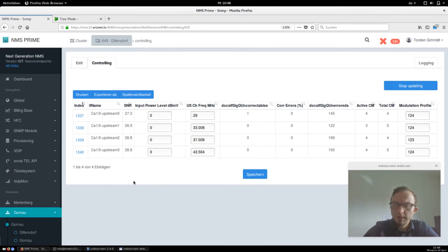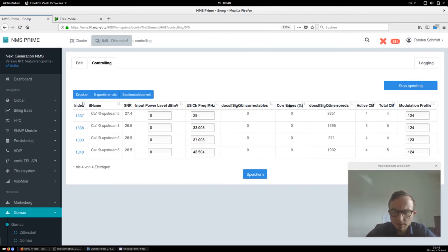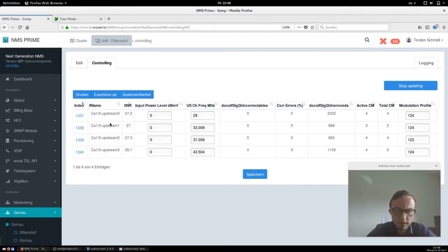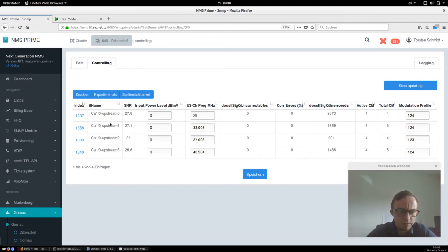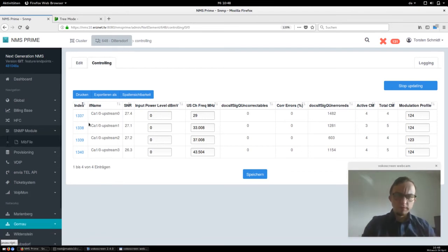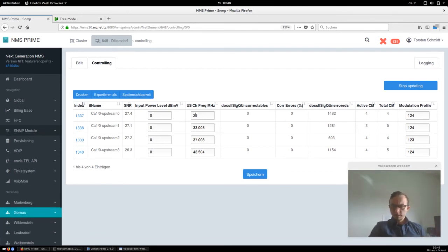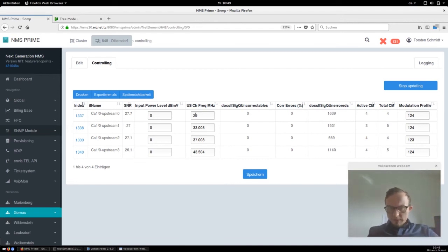The next cool thing — and I will make more videos about this — is that these tables are generated dynamically, which means you can assign more values to them if you need, or drop values, and you can adapt them to your own style. The module that helps you here is called the SNMP module, which you can see on the left side. All the controlling views are using SNMP, and you can adapt the style yourself.